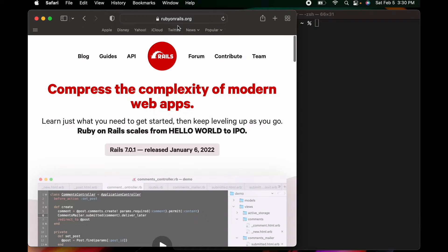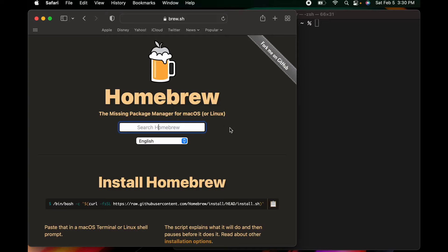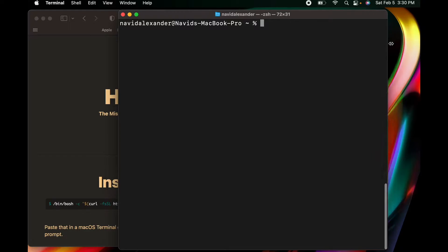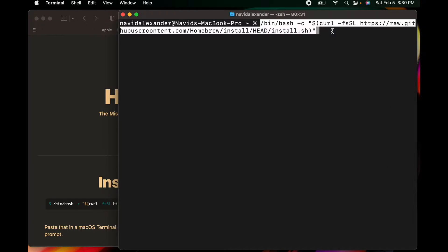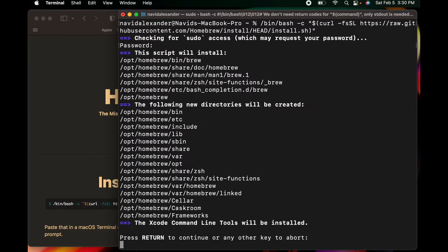The first place I want to visit is brew.sh. We want to copy the install command from there and hop over to our Terminal. Once we're back in the Terminal we can paste that into the command line and press Enter. It's then going to ask for your computer's login password.